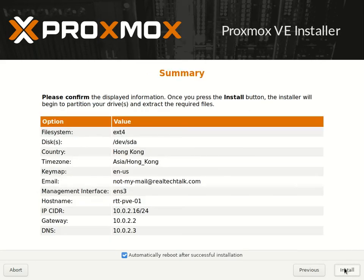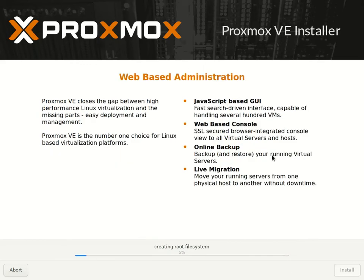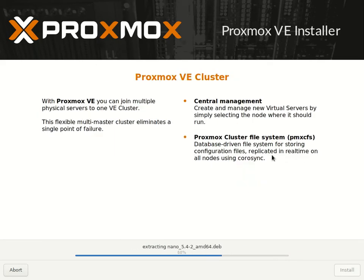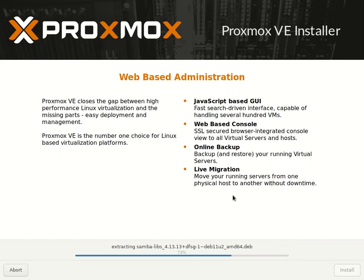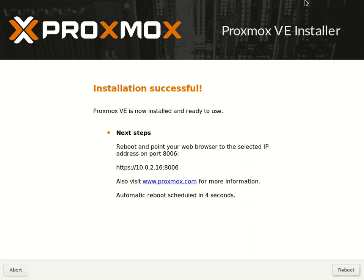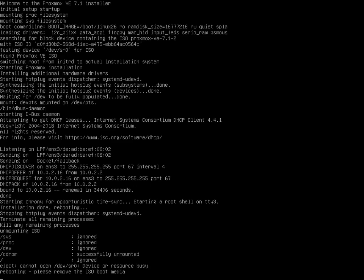Enter a unique FQDN — fully qualified domain name. I'd recommend naming your first one something 01, then the next one 02, because you can't have any conflicts. You can click Install here. What I mean by conflicts is that if you try to install a second server and it has the same hostname, it will not be possible to add it to the cluster. It's better just to make sure you have a unique hostname.